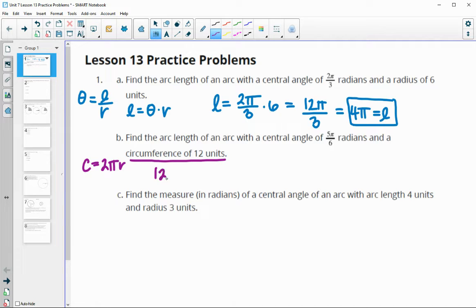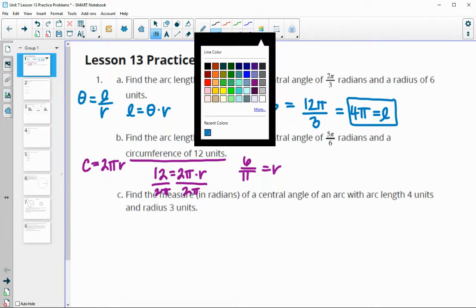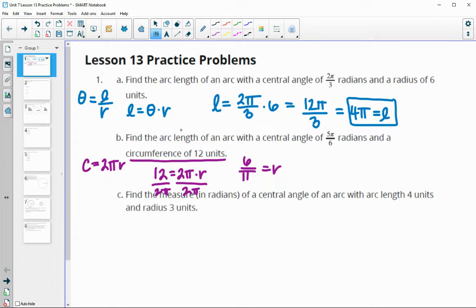We have 12 equals 2π times the radius, so we'll divide by 2π. So 12 divided by 2π gives us 6 over π equals the radius, since 12 divided by 2 is 6 and we solve that π on the bottom. Now we can go ahead and plug back into our arc length formula.